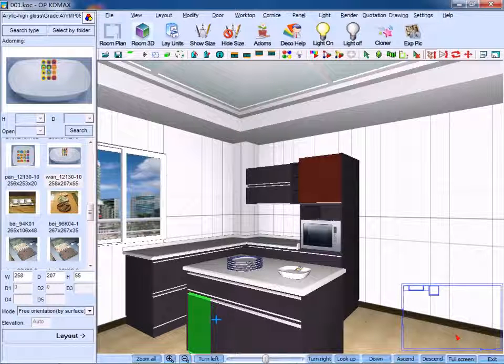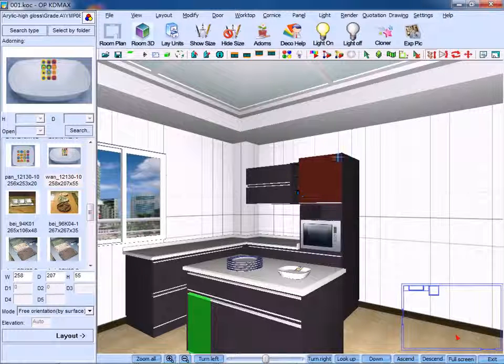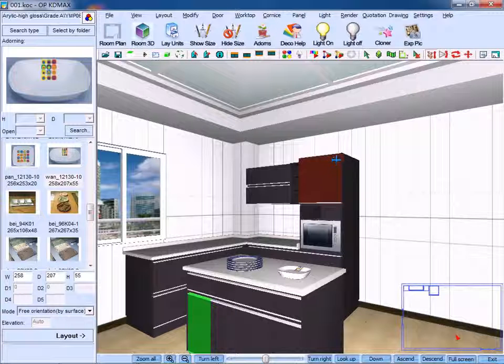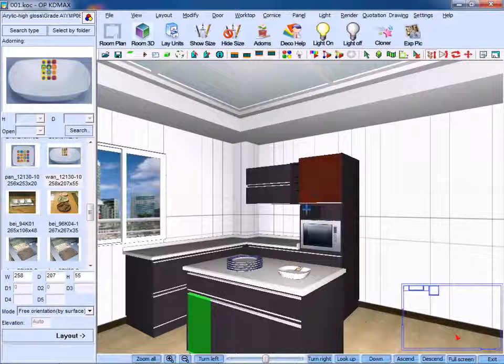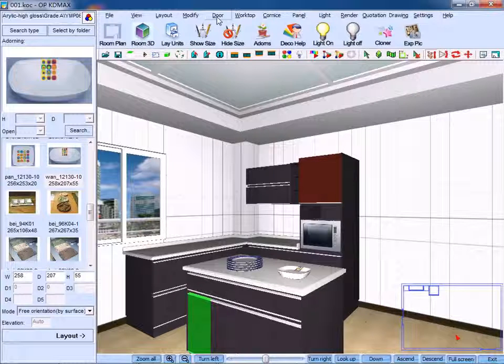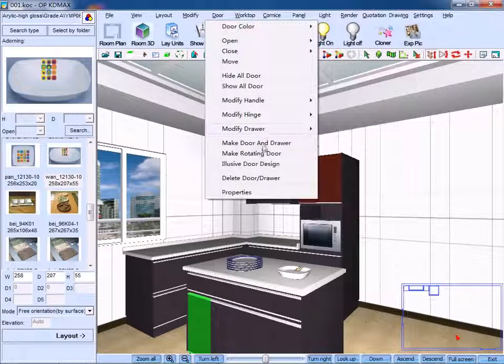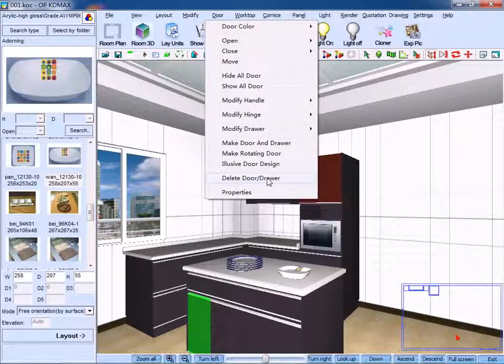If you want to delete this panel, then click delete door or drawer.